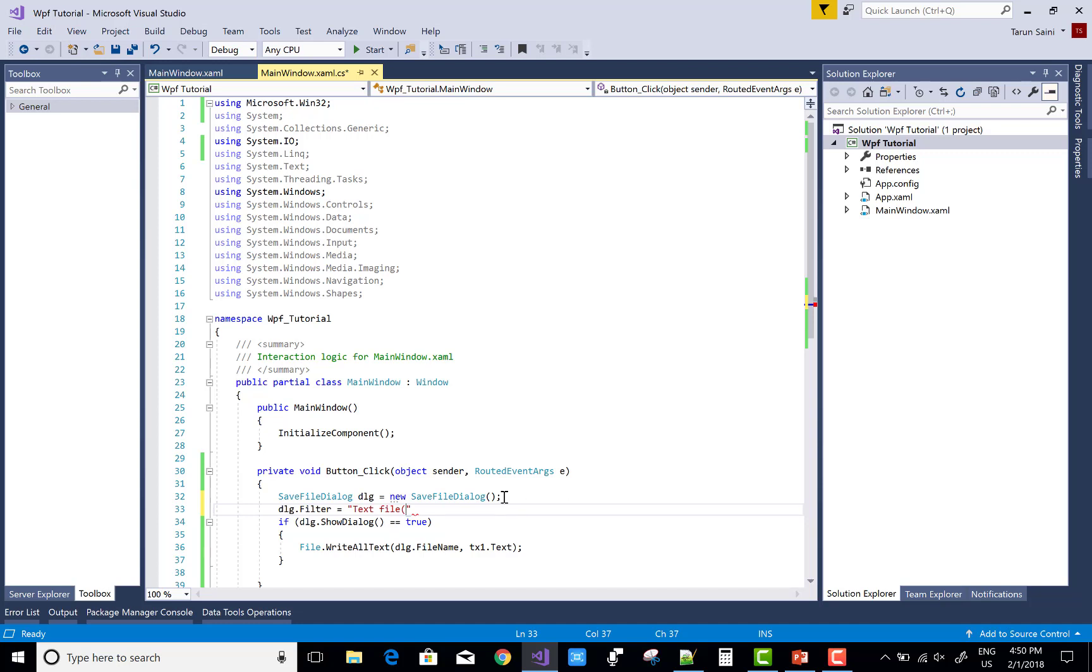dlg dot filter equals to, you can add some filters like the text file as well as C sharp file.